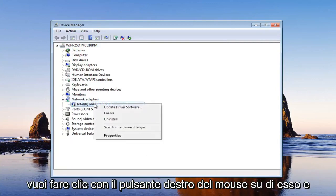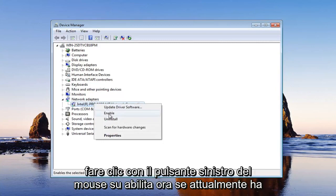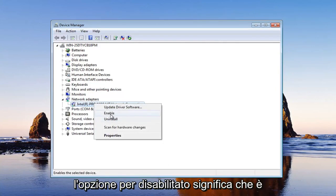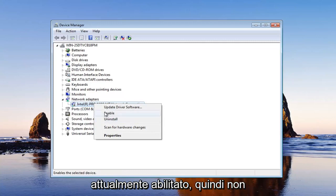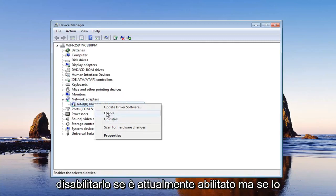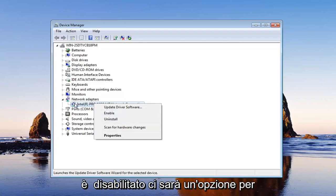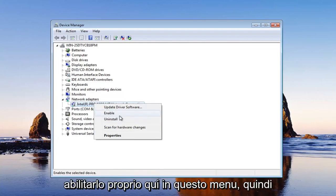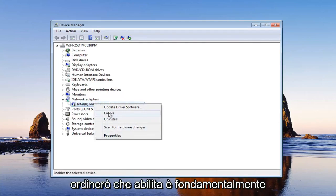And you want to right click on it and left click on enable. Now if it currently has the option for disabled, that means it is currently enabled. So just don't disable it if it's currently enabled. But if it is disabled, there will be an option to enable it right here in this menu. So I'm going to select enable.